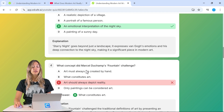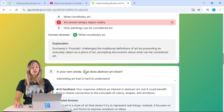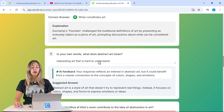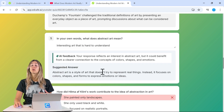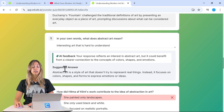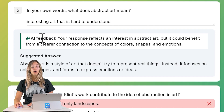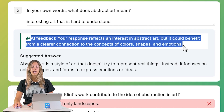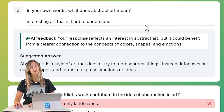For short answer questions, students' writing is assessed on the spot as well. They'll see the suggested answer along with AI feedback based on their specific response.